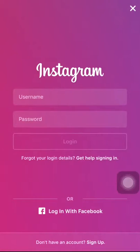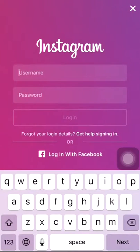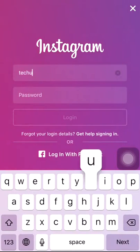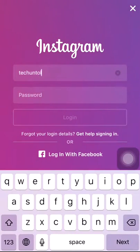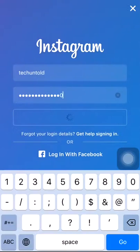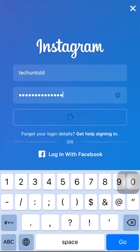Just use that and enter the credentials of another Instagram account which you want to add. I will add the Tinkertoll Instagram account. Just press login.